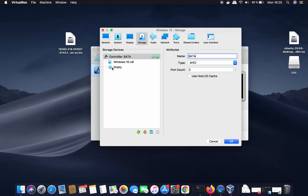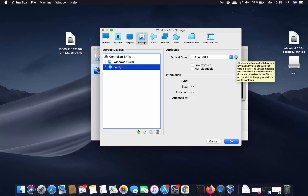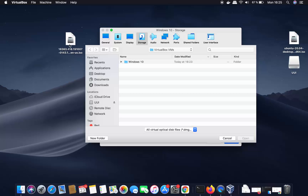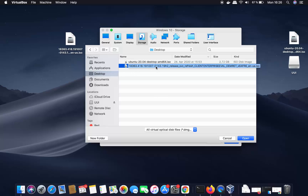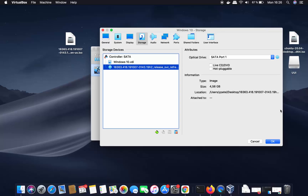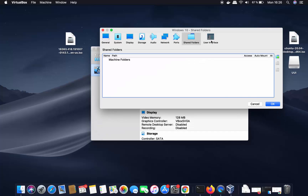Click on Storage. Here you can provide the Windows 10 ISO file path. Click on the empty disk icon, then click on the disk icon again and choose 'Choose a Disk File'. Navigate to where you saved the ISO — I'll go to my Desktop and select the Windows 10 evaluation ISO file. Click 'Open' to set the path, which you can verify in the location field.